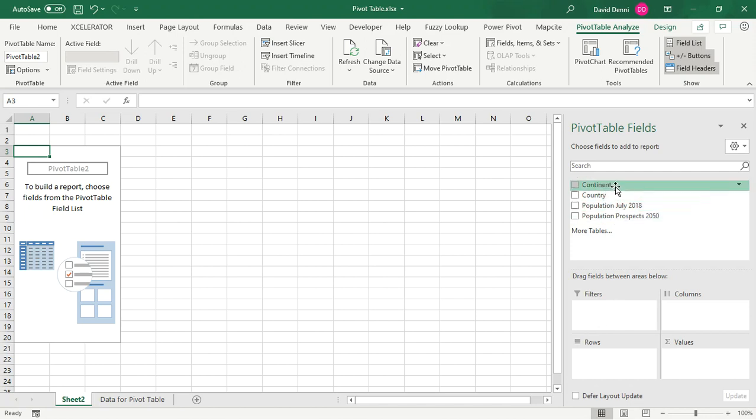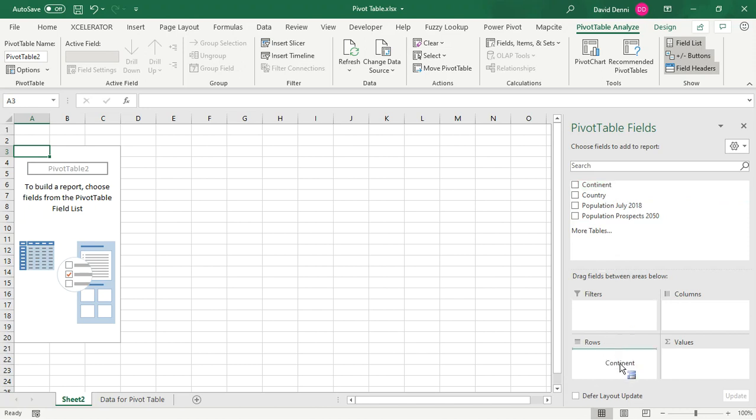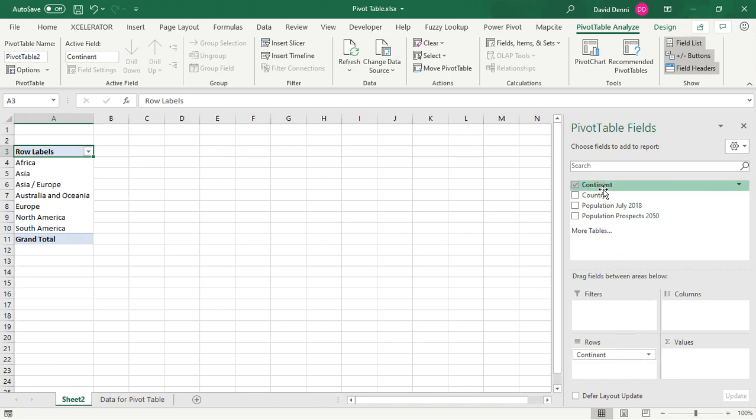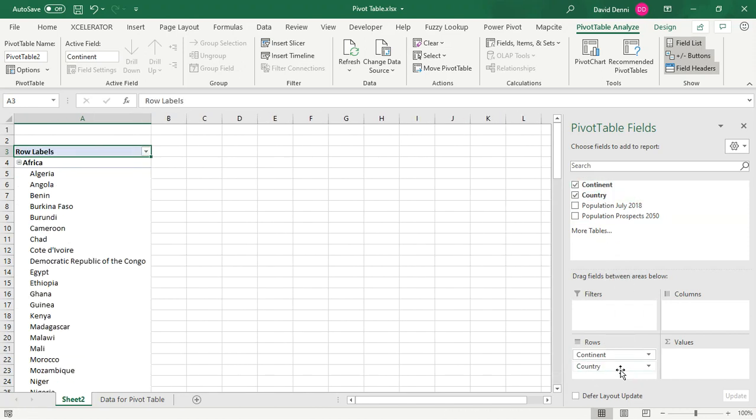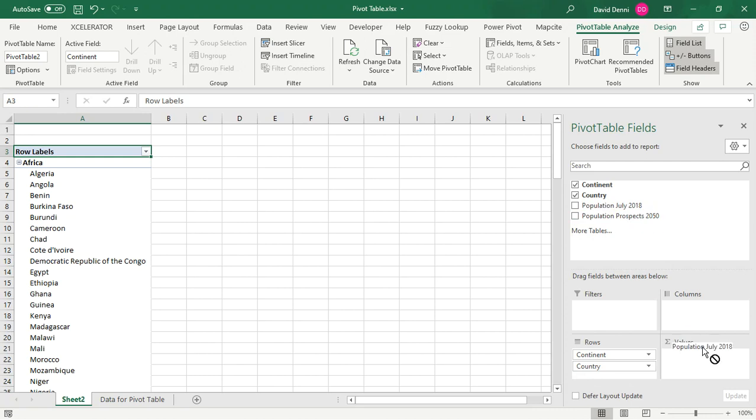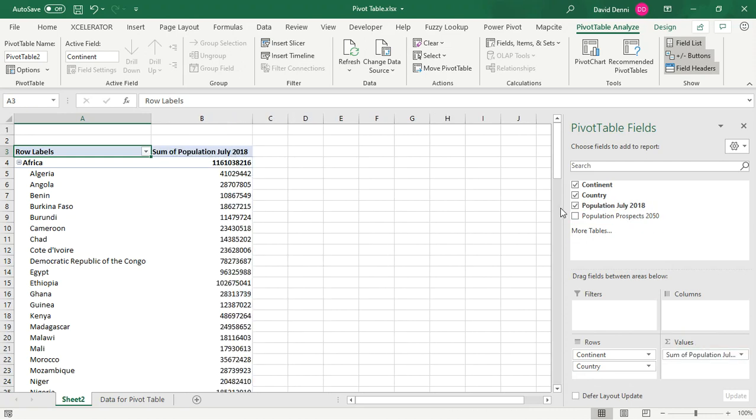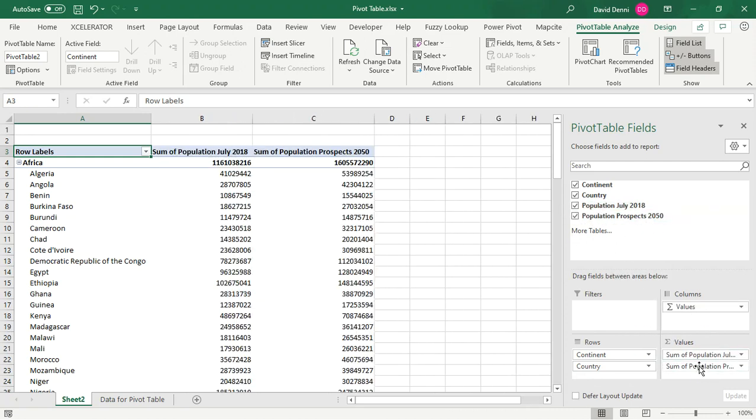For instance, we want for rows to have the continent and the countries. And you can see that as I click and drag on the field, it's starting to populate the data in the pivot table. Now for the values, we want the population for 2018, as well as the population for 2050.